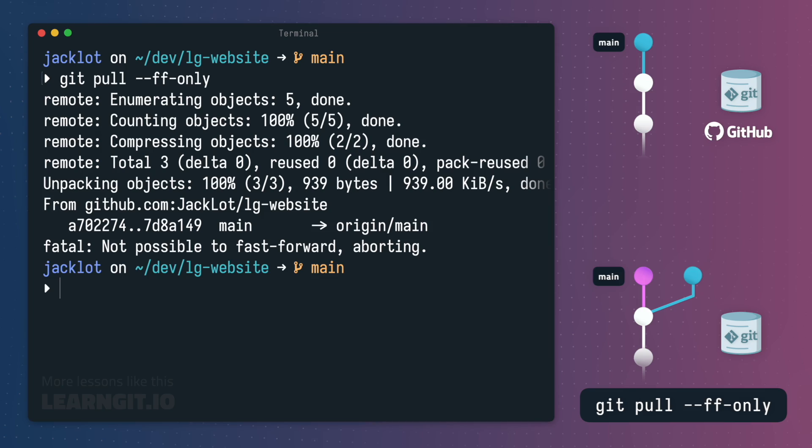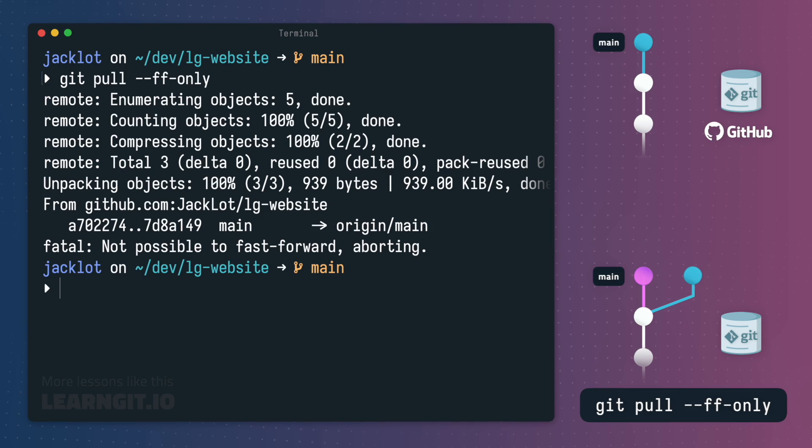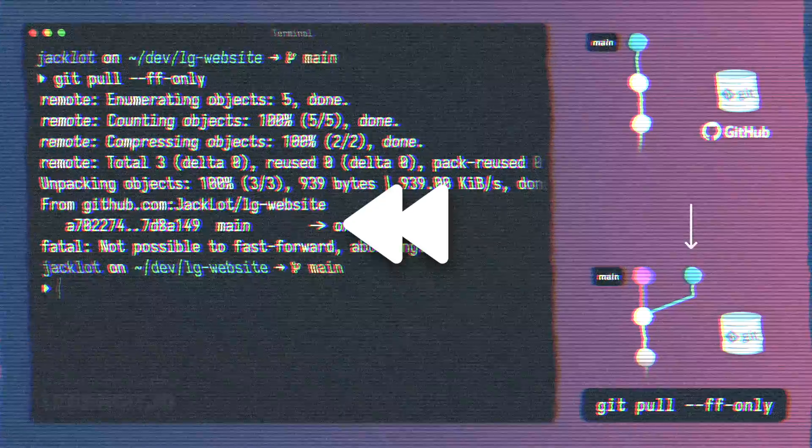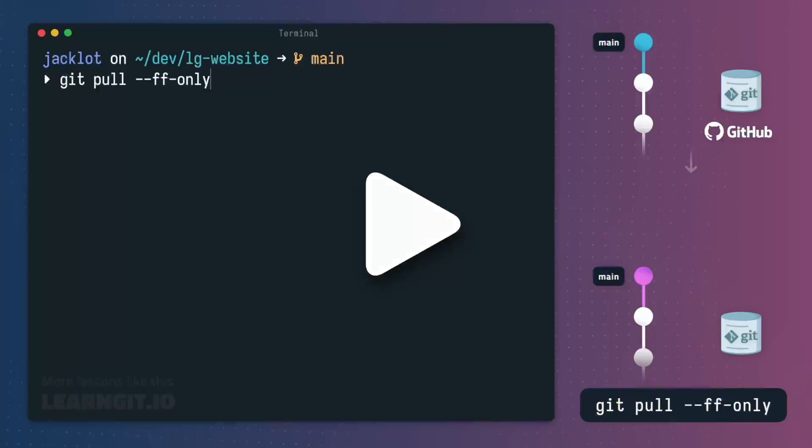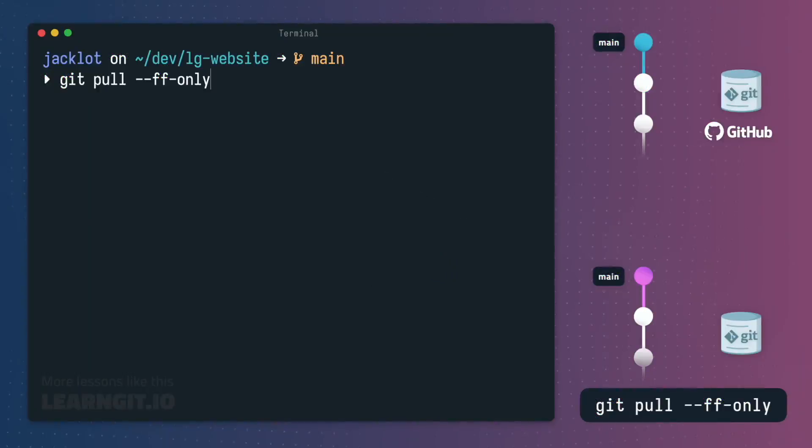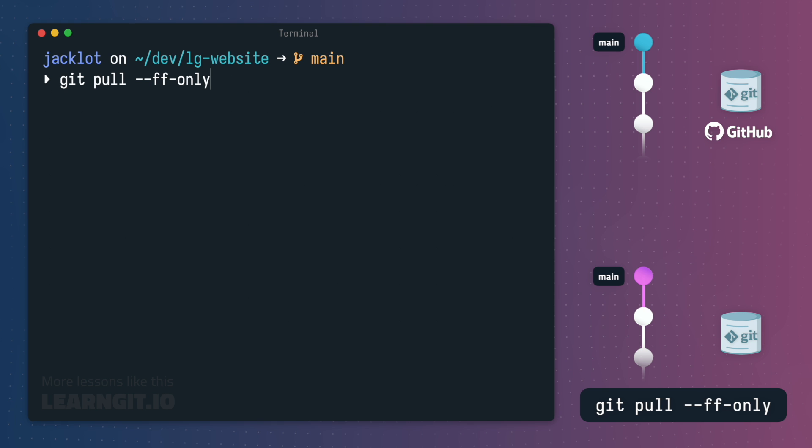This is very convenient and great for beginners because it gives you a chance to examine the remote changes and decide the best way to proceed at your own pace. The only time fast forward only will actually perform a merge is if a fast forward merge is possible.